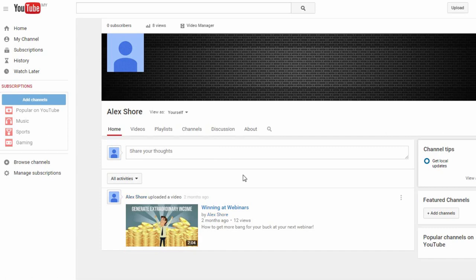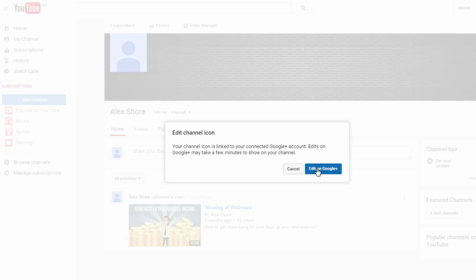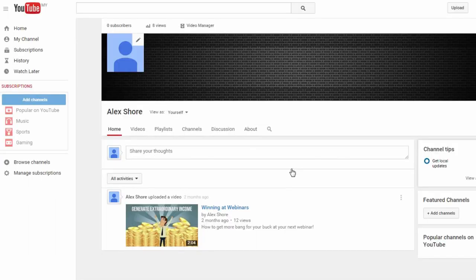Anyway, first thing you want to do is add a channel icon. But if you click on this edit icon here, this will pop up. Your channel icon is linked to your Google Plus account, so just change the icon on your Google Plus account and after a few minutes, your channel icon here will follow suit.